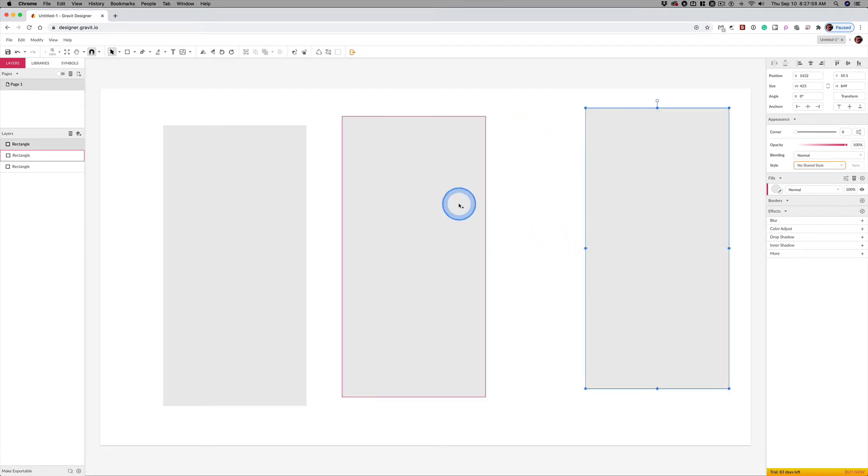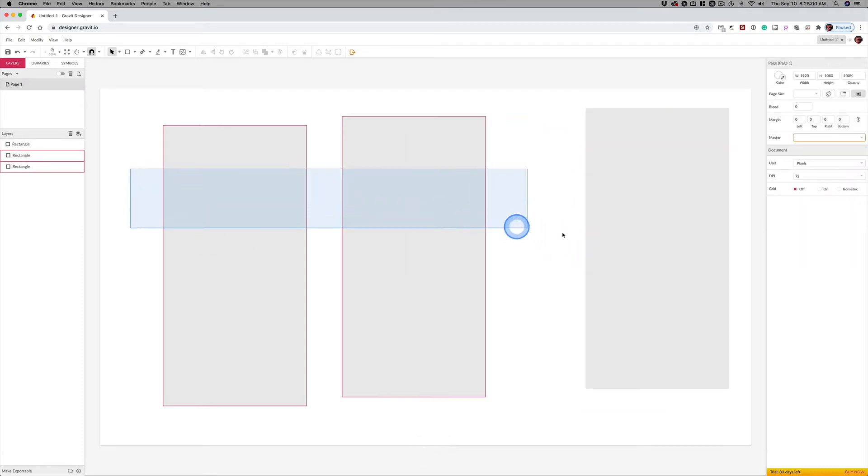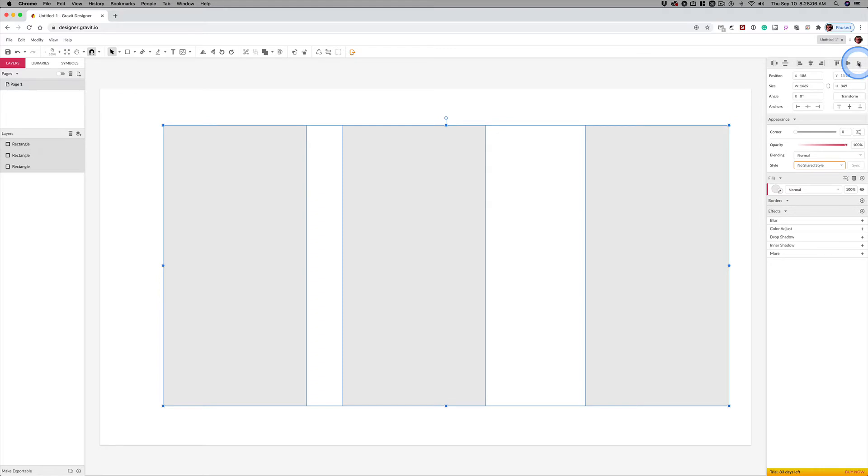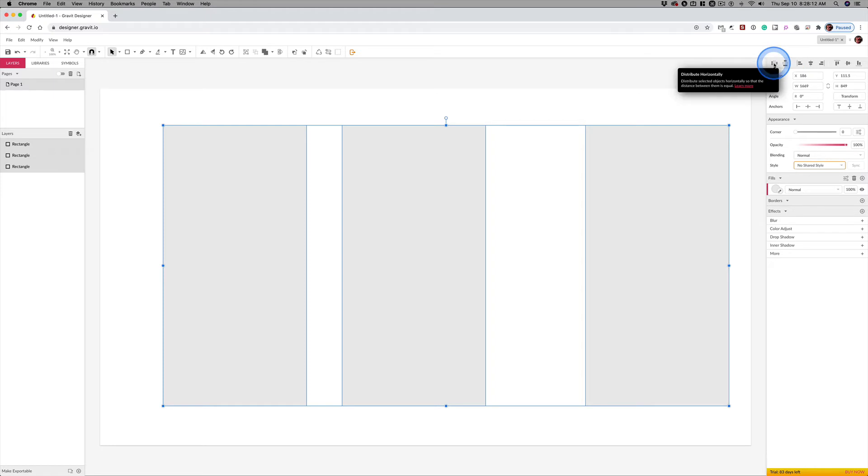And say, wouldn't it be nice if I could select all three of these and put them all on the same baseline? And then wouldn't it be cool if I could distribute these so there was the same amount of space between each one?